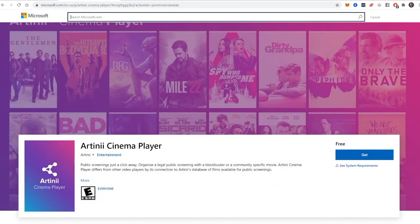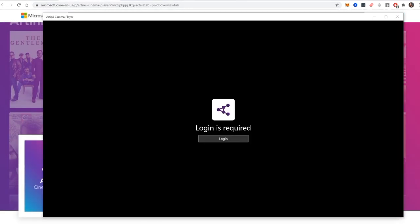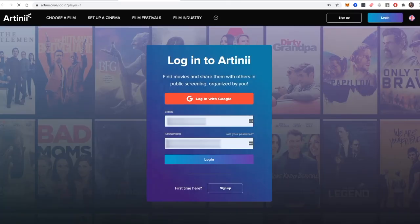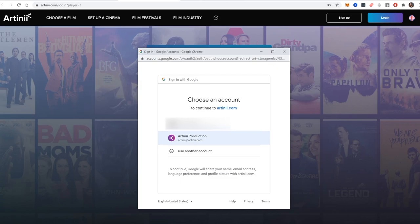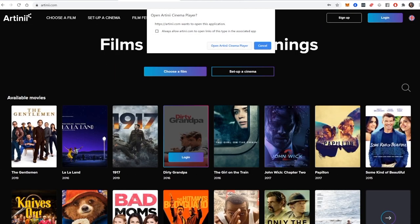After installation, open the app and click Log In. Since access to the player is directly connected to your Artini account, you will get redirected to artini.com and prompted to log in to your Artini account. After you do, a pop-up window will appear.